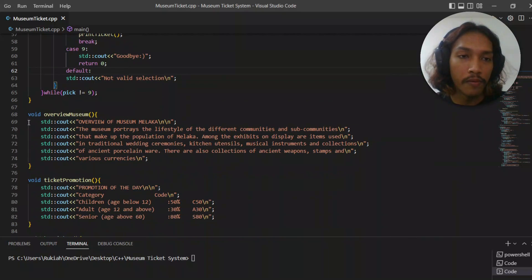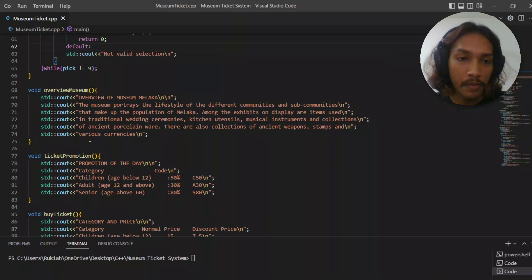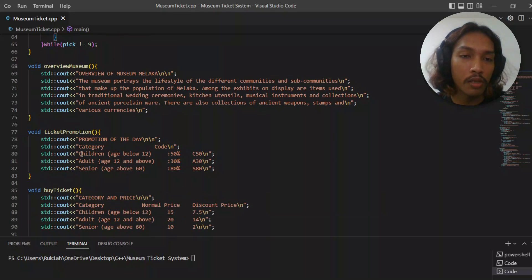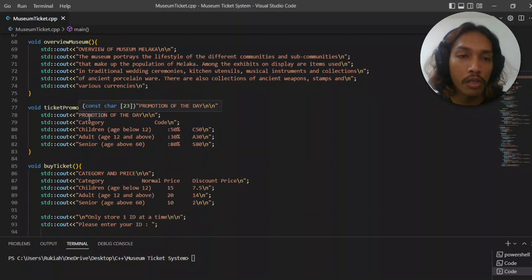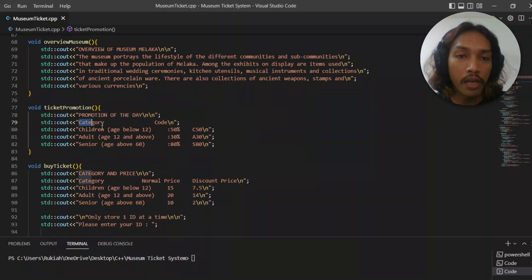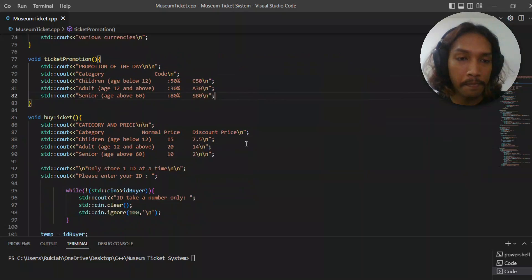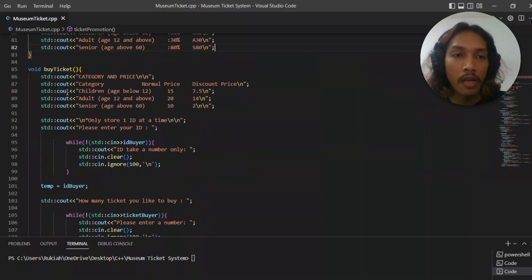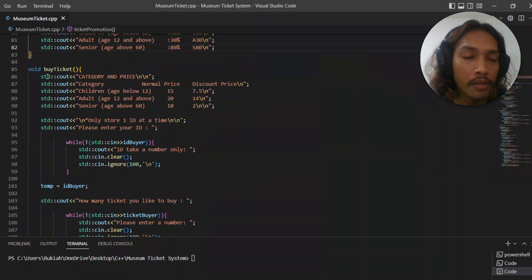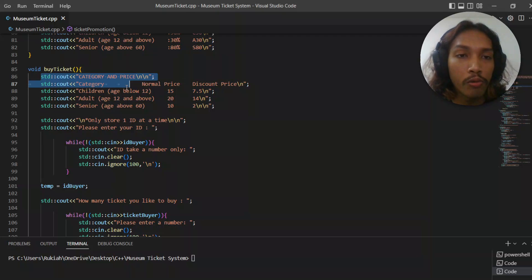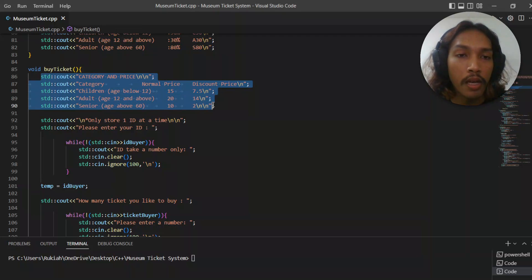The first function shows the overview of the museum, and the second one shows the ticket promotion. It shows the category and code of the ticket. The third option is for user to buy. It shows the category and price also.